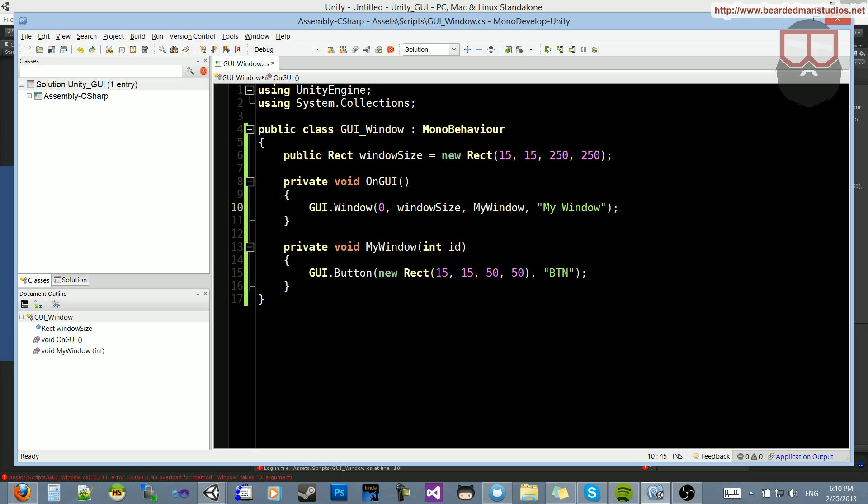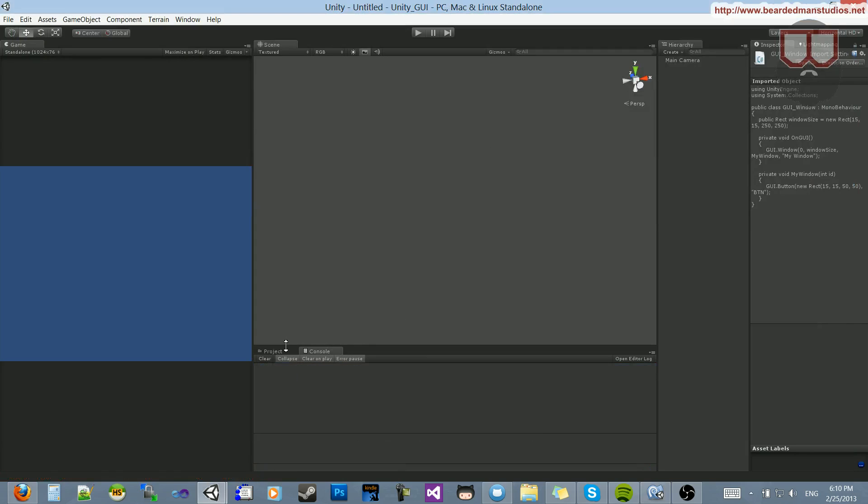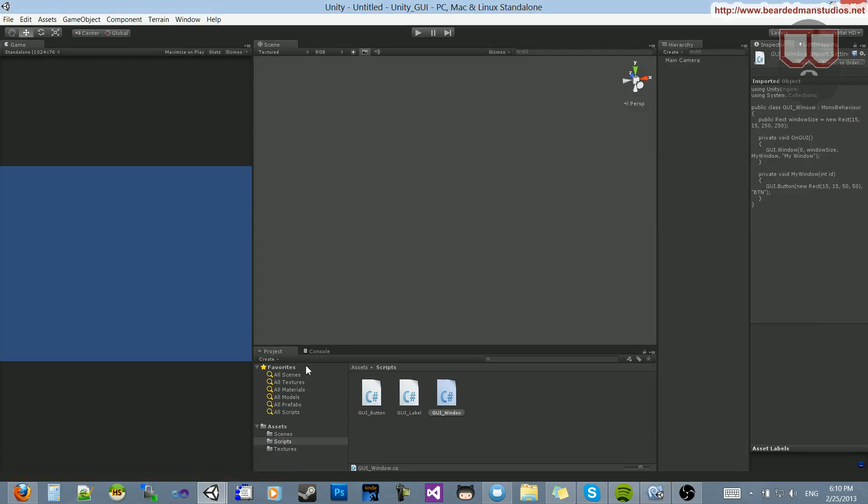The last thing that I need is the name of the window. So I have the mywindow as the title of this window. And now if I save out and go back, recompile, it'll delete that error. And I'll drag GUI window onto my camera, because that's the only object I seem to have in my scene.